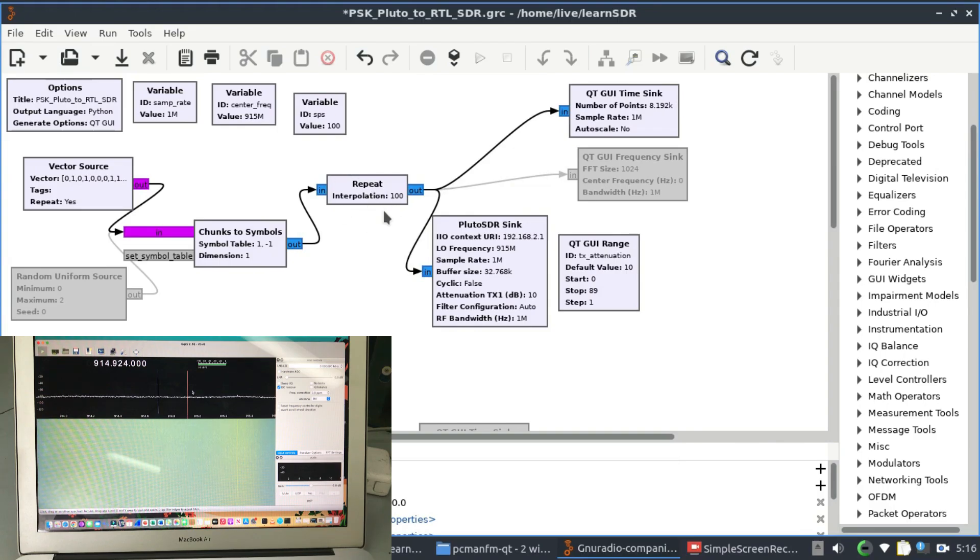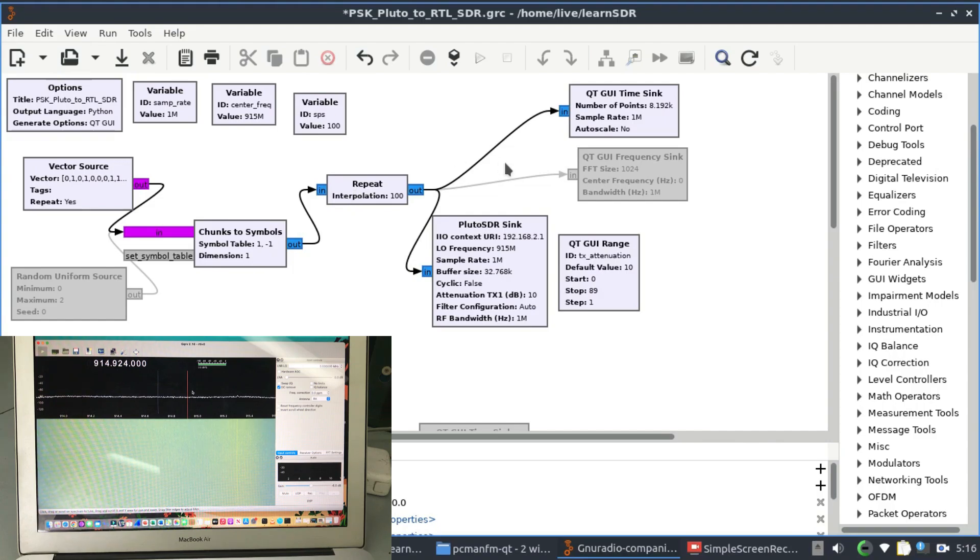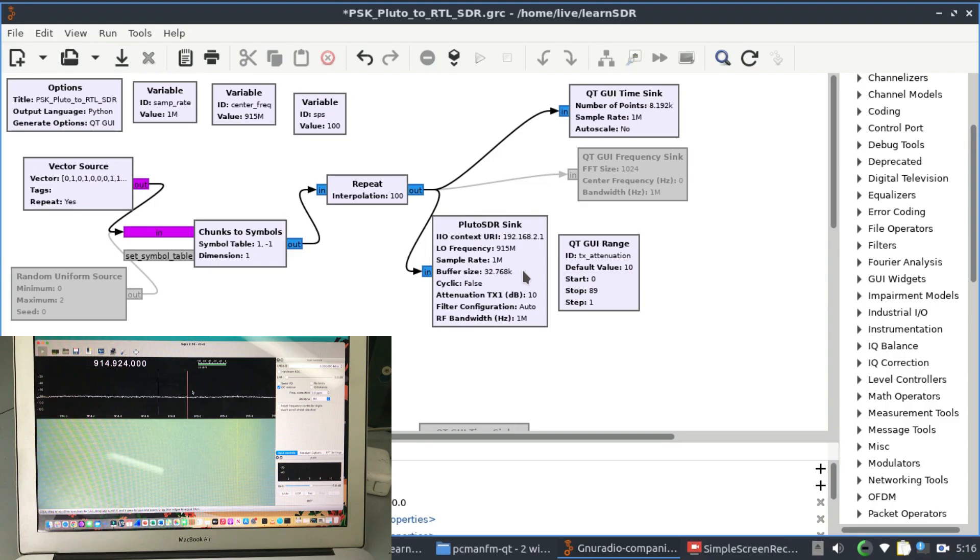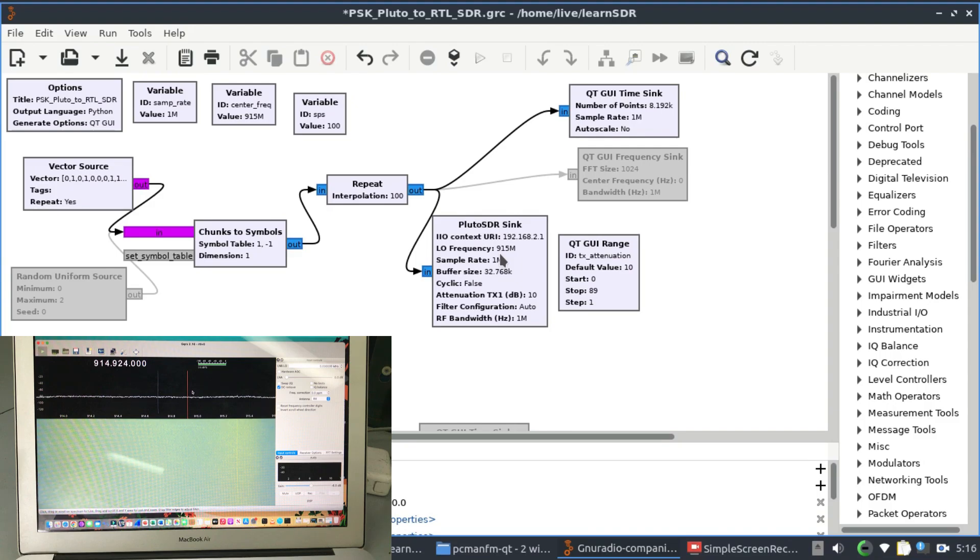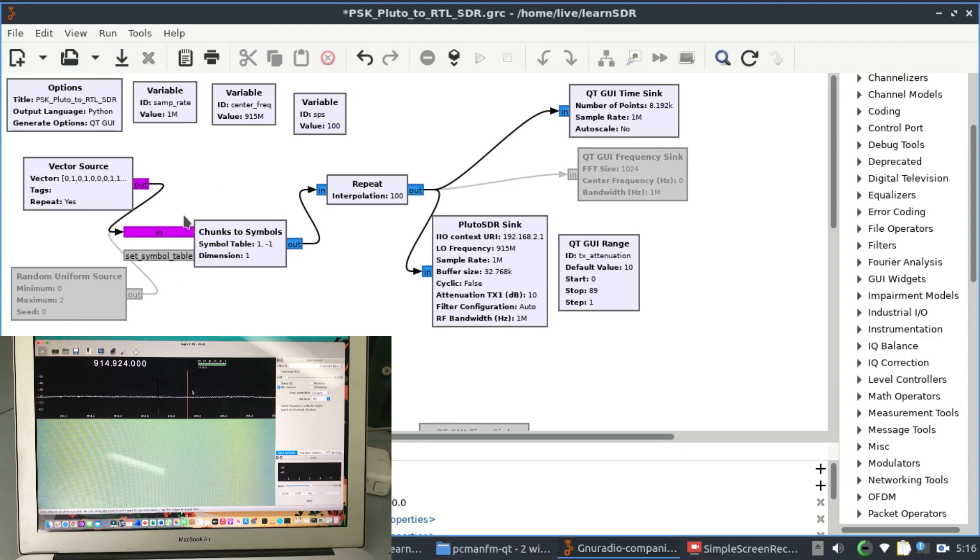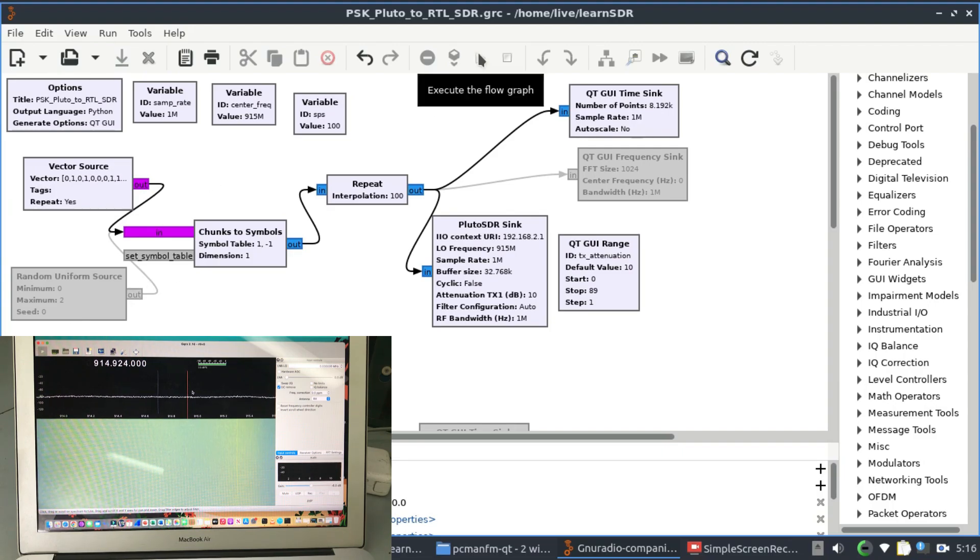This is what the chunks-to-symbol graph is doing. Still repeating that interpolation 100 times - basically you're repeating these samples 100 times. There is a time sync and there is a Pluto sync. The Pluto sync is still at 915 MHz. You can transmit exactly the same flow graph. You can use it with vector source, random uniform source and things like that. Now I'm just going to simply play this flow graph.